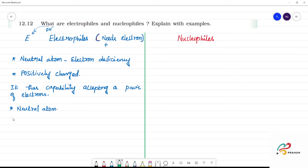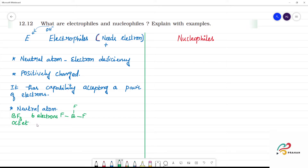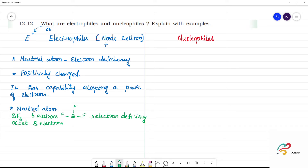For example, BF3 — boron trifluoride. Boron has a total of 6 electrons. BF3 has the structure with 2, 4, 6 electrons. We need octet configuration — 8 electrons. Since it has only 6 electrons, this is electron deficiency. Therefore, BF3 is an electrophile. Electron deficiency makes it easy for electrophilic attack.